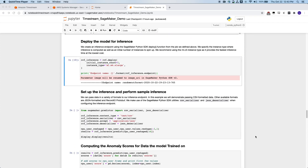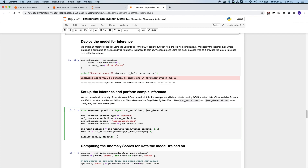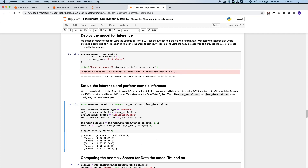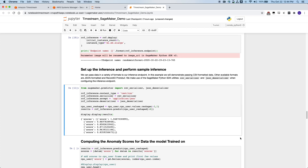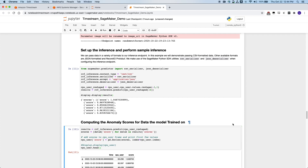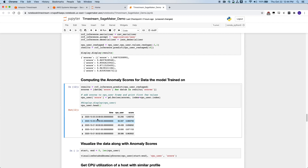Now using this endpoint, we can start to produce some predictions. Here we are taking the CPU utilization from our training data and pushing it back into our endpoint to see what the anomaly scores for those data points would be. Here is a quick look at some of our data points — these would be the anomaly scores predicted based on our model. You can see that we are hitting the endpoint that we previously deployed, and here is a tabular view of those data points with the anomaly score side by side.